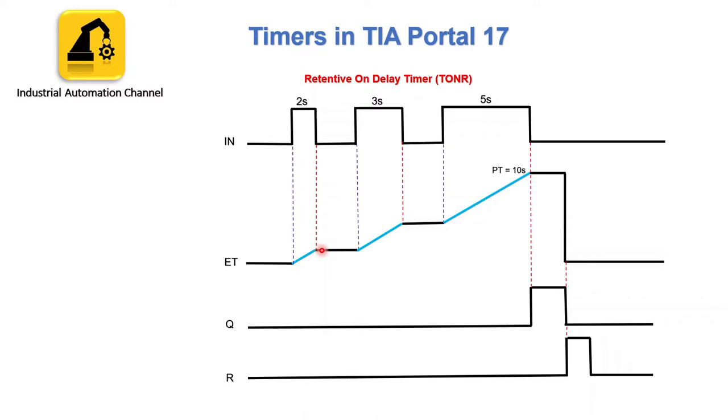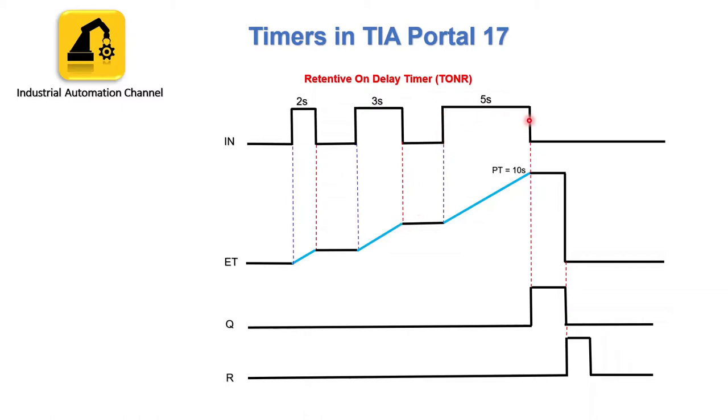It's unlike the TON. Again when the input is on, the timer starts to count and resumes from 2 seconds. After 3 seconds the input is again off and elapsed time is 5 and it will remain at this time. The third time input is on and after 5 seconds is off. The preset time is completed now and the output will be on. If we give a signal to reset and activate this input, elapsed time will be 0 and output will be turned off.